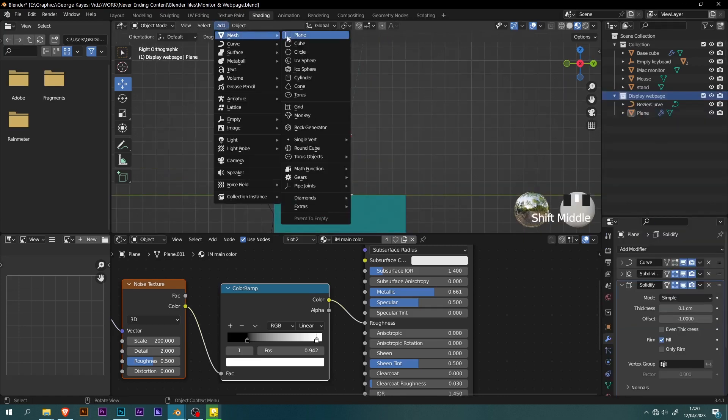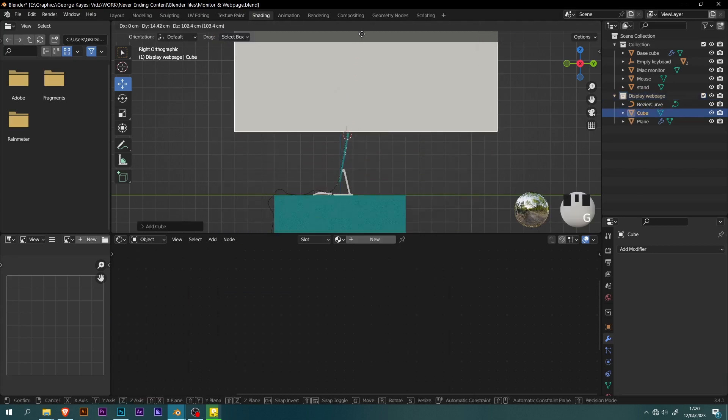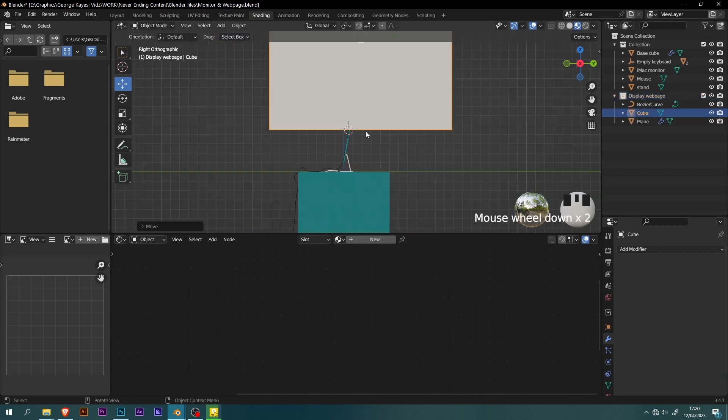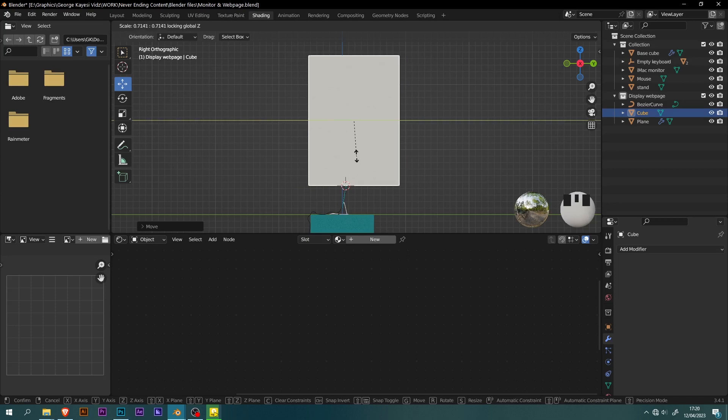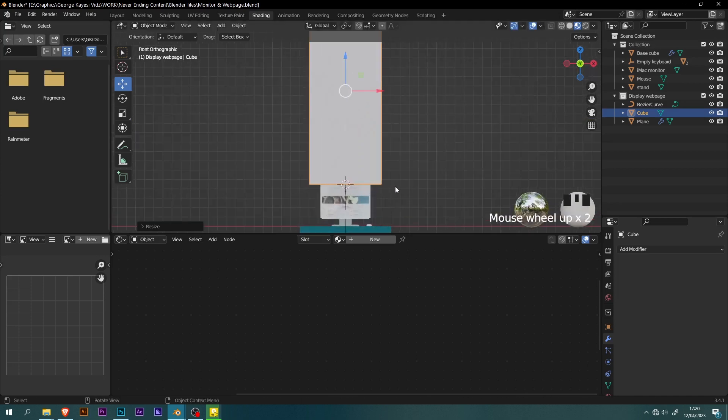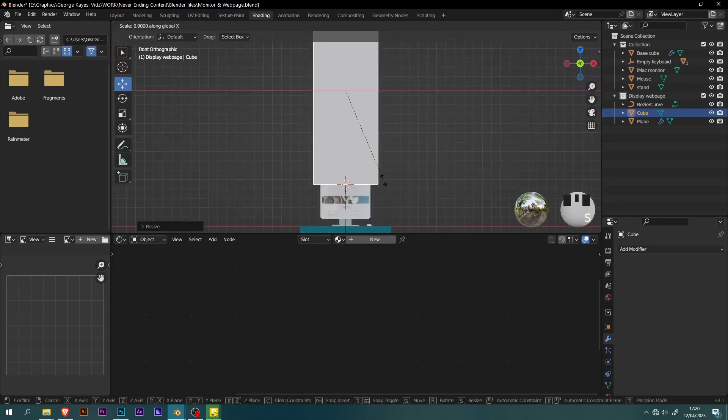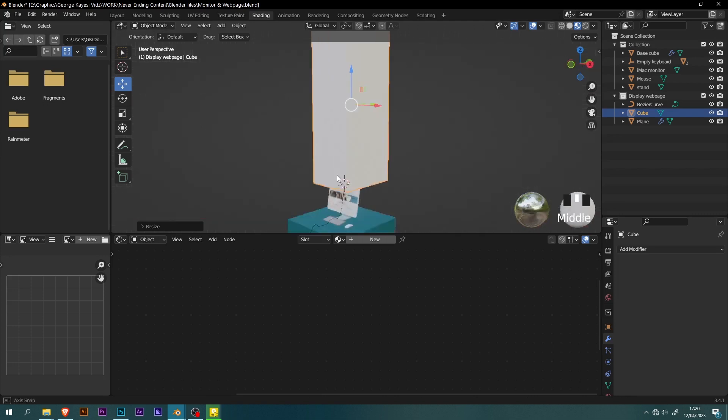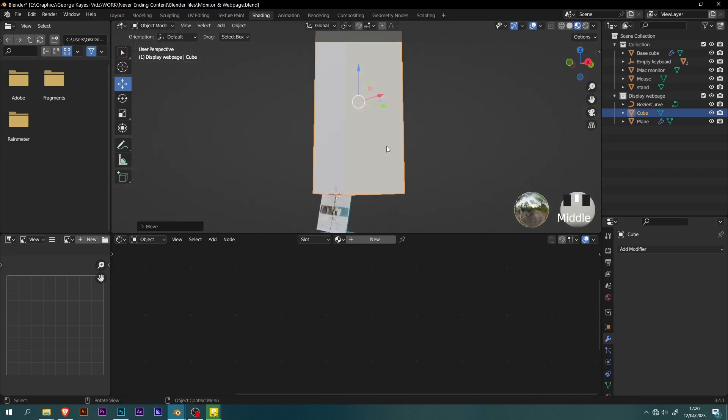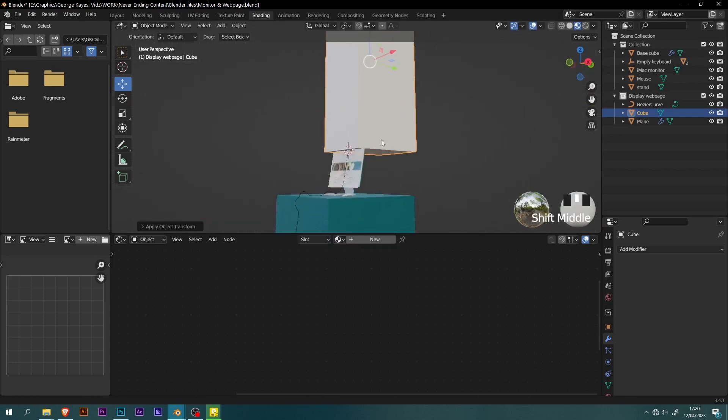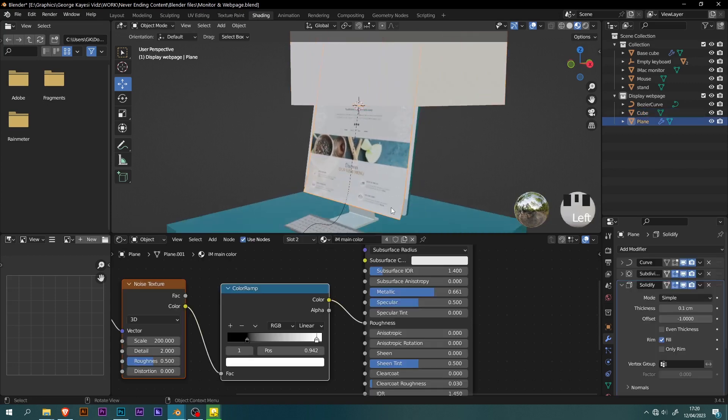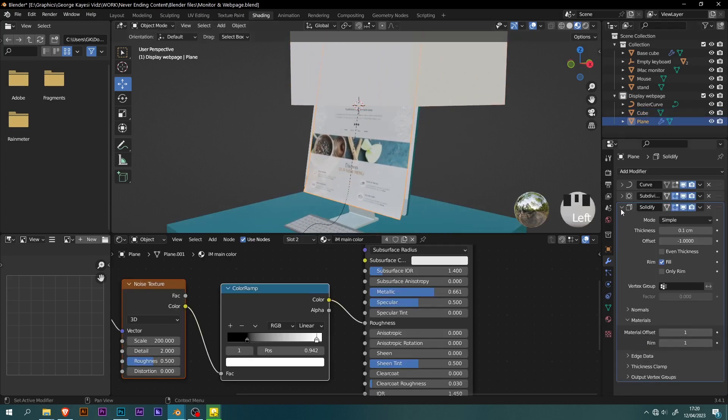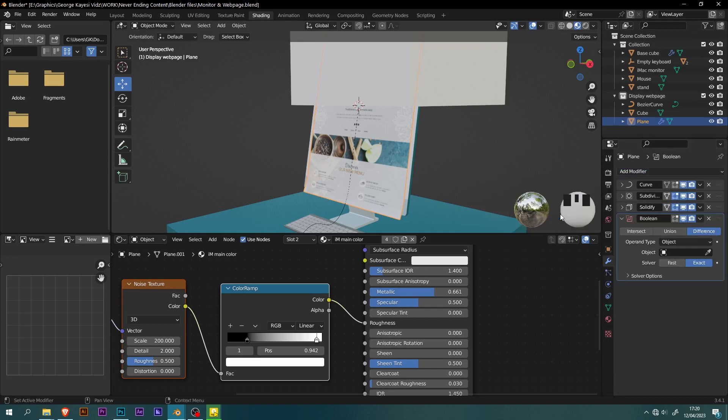Go to add, mesh, then cube. Move it this way. Press S, then shift Z, to exclude the Z axis from scaling. Also scale the cube slightly along the X axis this way. Then don't forget to apply scale. Select the plane, go to modifier properties, then add to it a boolean modifier. Type should be difference, set the object to be this cube.